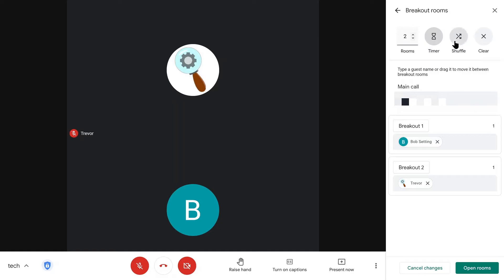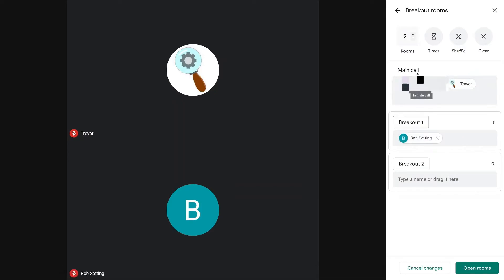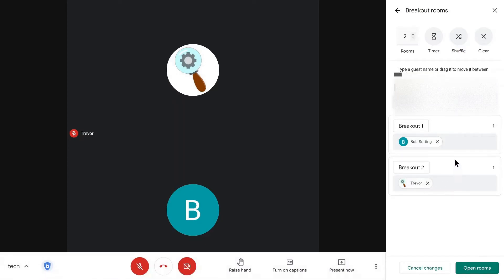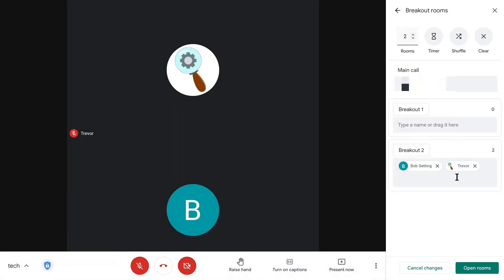If you hit 'Shuffle,' it'll randomize who's in each room. If you hit 'Clear,' it'll clear everything out so no one is in any groups. To add people to groups, you can click and drag their name from the main box into the group you want, or you can type in the person's name and it'll pull up a list of people in the main call.